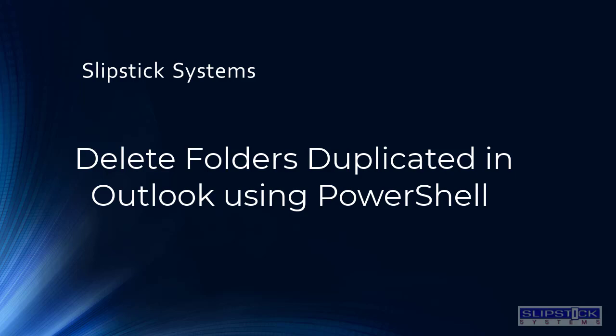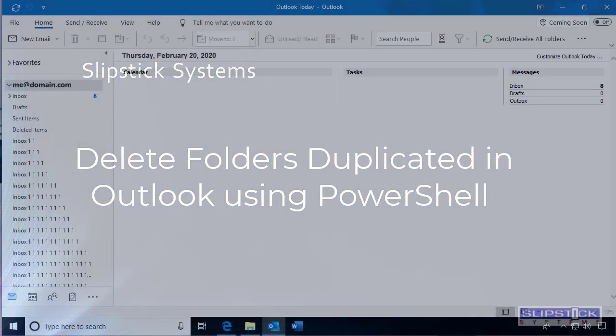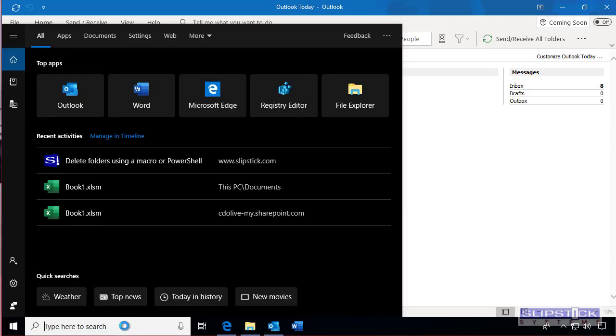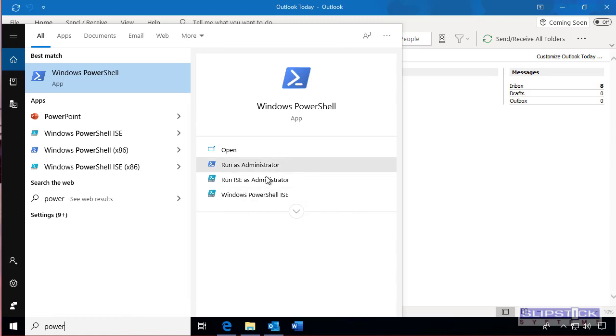In this video I'm going to show you how to use PowerShell to delete duplicated folders from your mailbox. Begin by typing PowerShell on the Start menu.